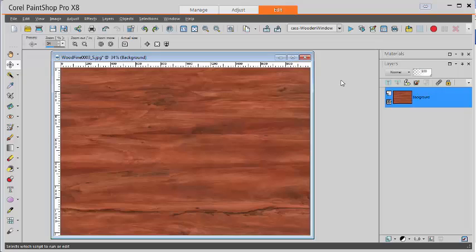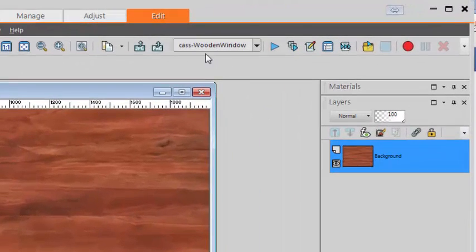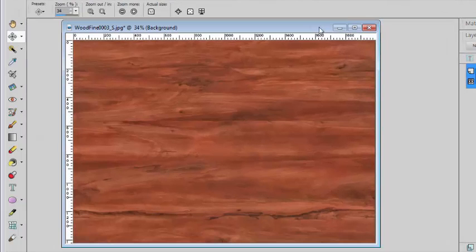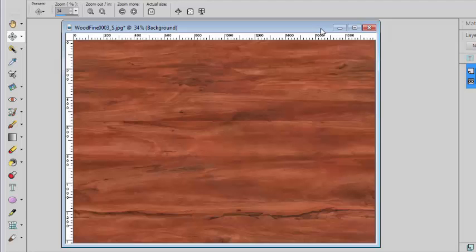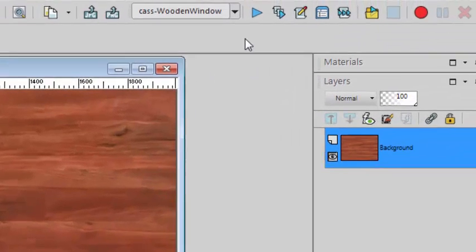In order to start this script called Wooden Window, you need to start with a wooden texture of your own. You can find various textures on the net. Make sure you have a very large image, at least 1500 pixels depending on the size of the window you want to create.